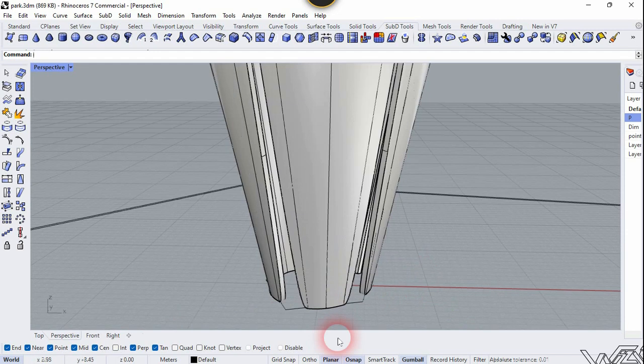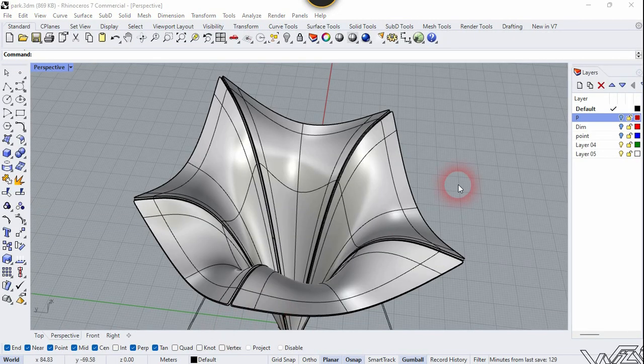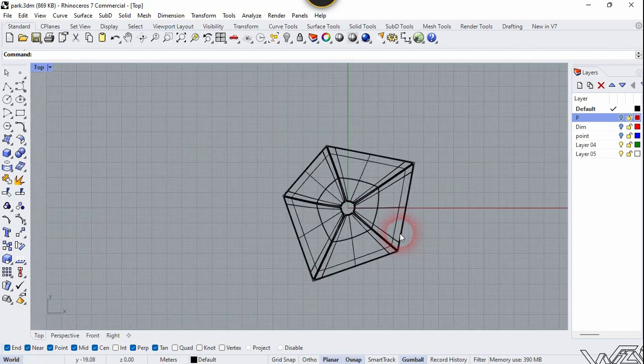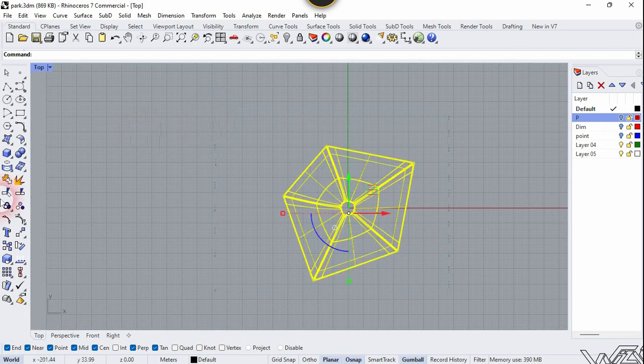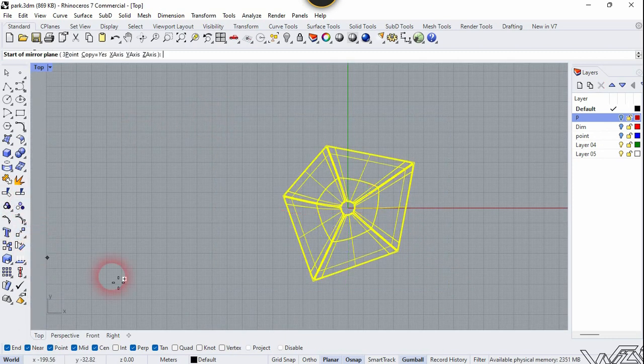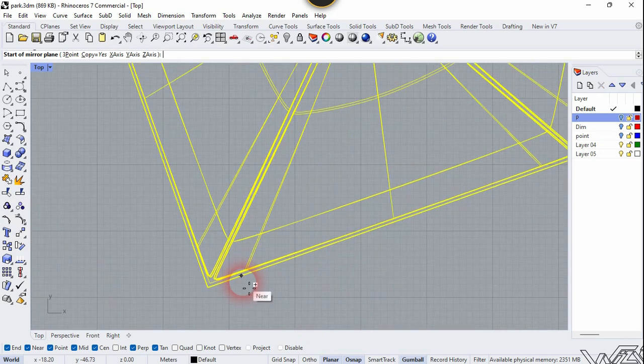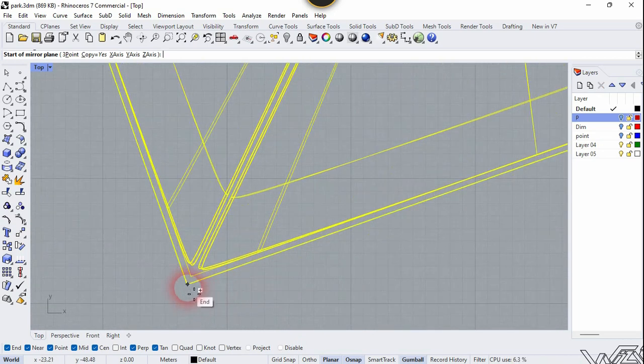Now let's go to the top view. We need to mirror this surface, so use the Mirror tool from right here and mirror it along this edge.